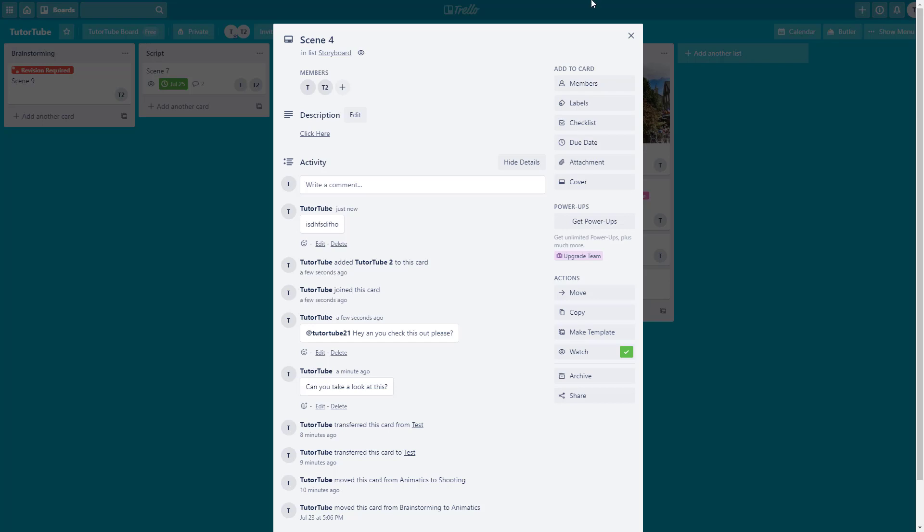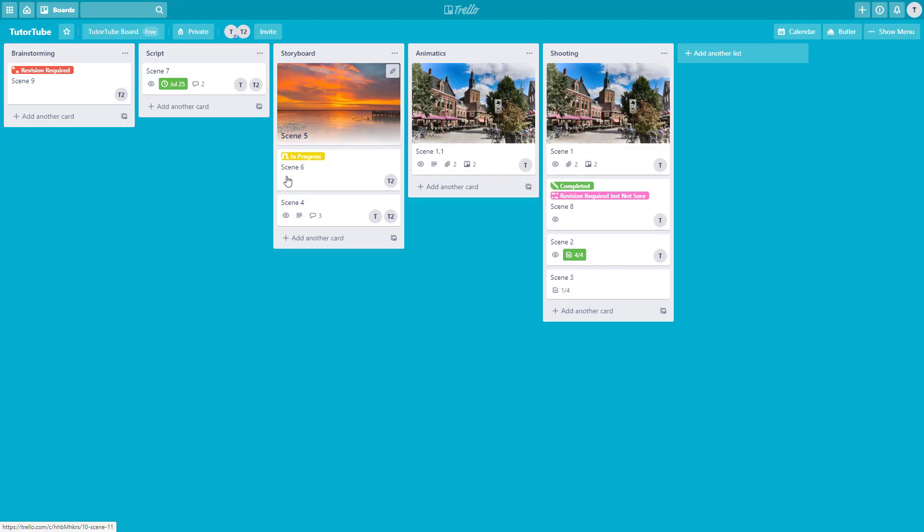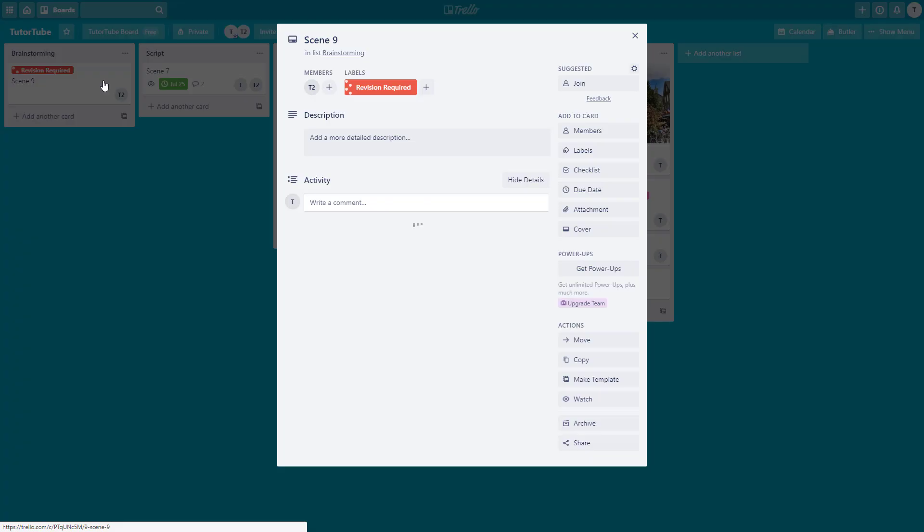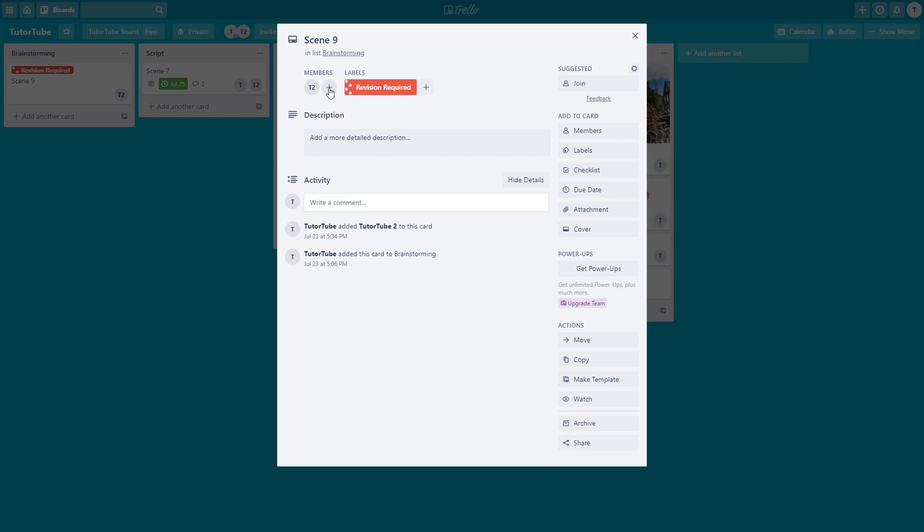In the beginning you can see that only T2, the second account, gets the notification, and here both the first and second account get the notification. If I need to be communicated by the other member, they need to mention me. But if they add me to the member section, they don't need to - whatever comment is written, I just get the notification.